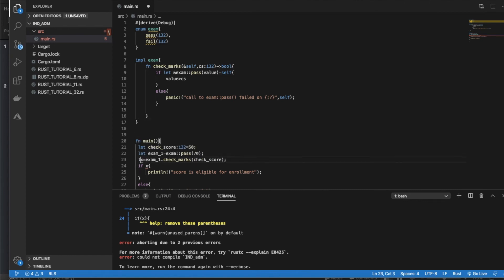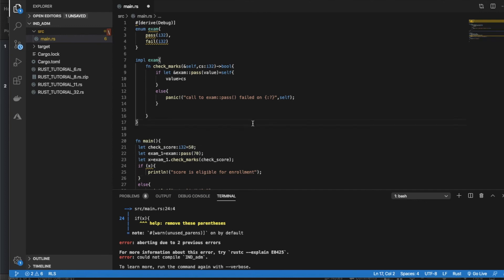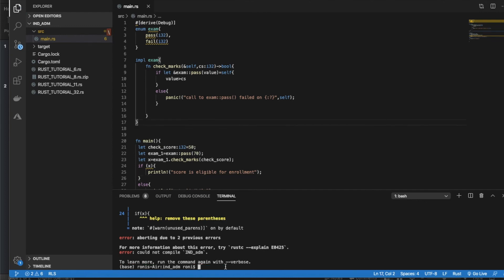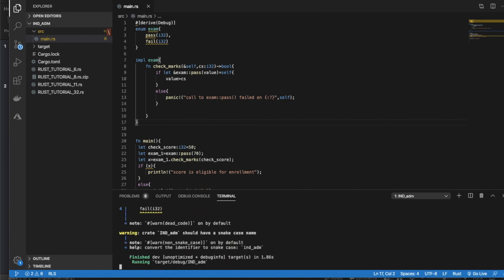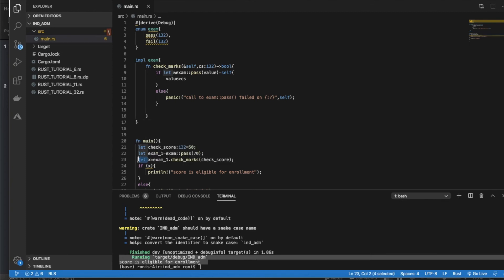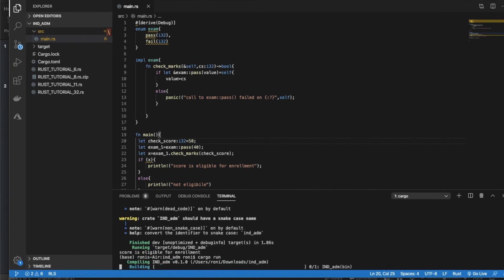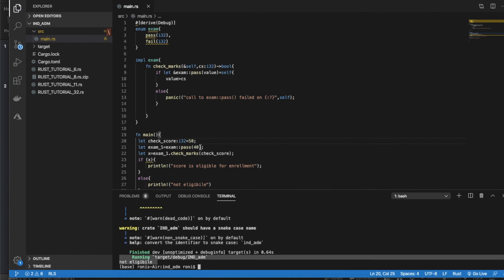It is working now — 'score is eligible for enrollment'. I forgot to put let for defining the variable; sometimes I make that mistake. Now if I change the value from 70 to 40, let's see what happens. Save and run — it prints 'not eligible'.